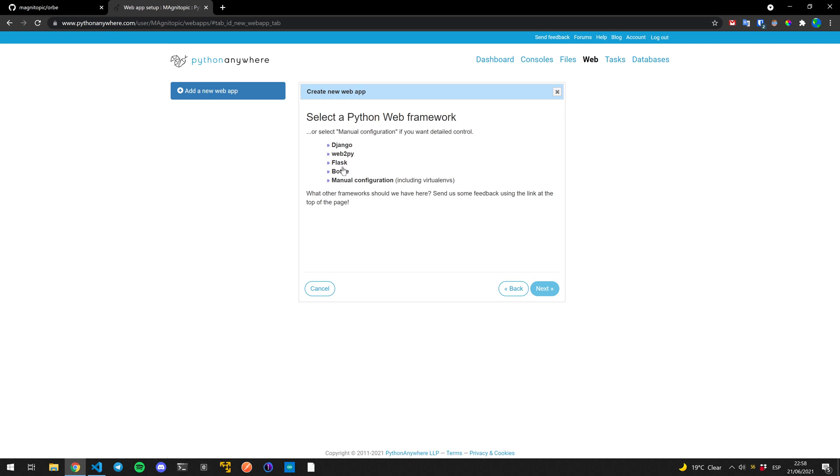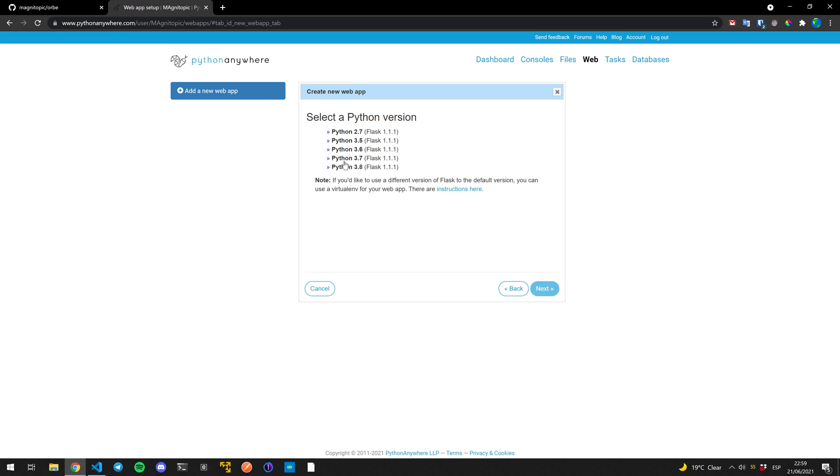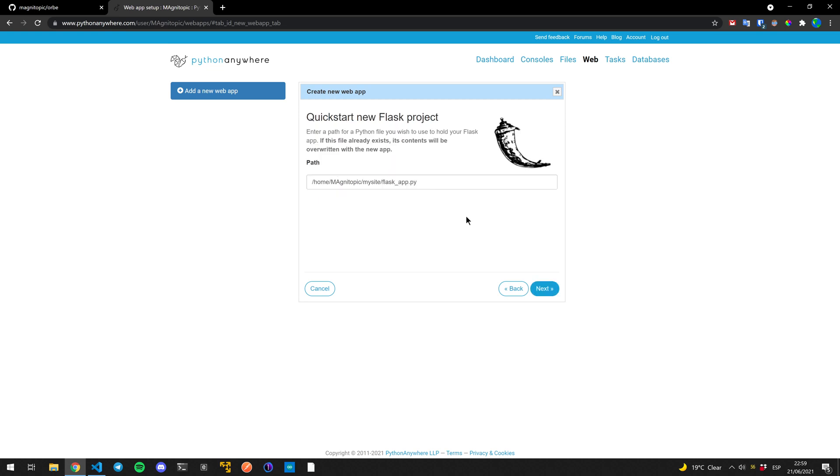Here, if we're using Flask, which is the case, we're going to pick Flask. It'll be easier. You can just do manual configuration and search up how to make it for Flask, but it'll just do it for you. For the Python version, as long as it's not 2 point something, as long as it's 3 point something, you're good. I'm just going to go to the most recent version. I would recommend you do the same.